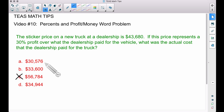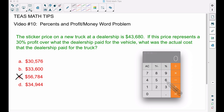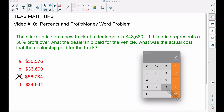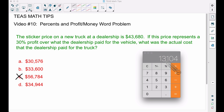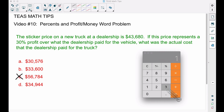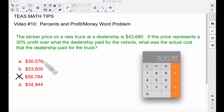Now, some people will take 30% of $43,680 — the sticker price — which gives $13,104. They'll say that's the profit and subtract it: $43,680 minus $13,104 equals $30,576. That is one of the answer choices, but it is the incorrect answer.